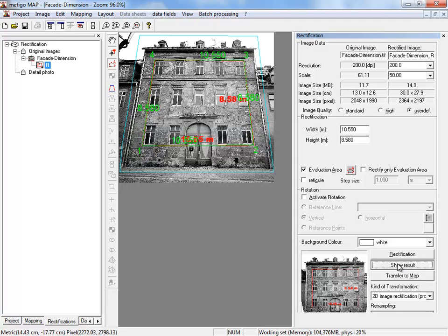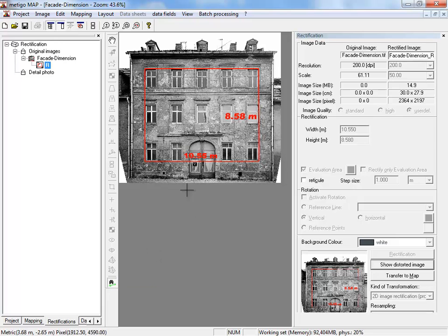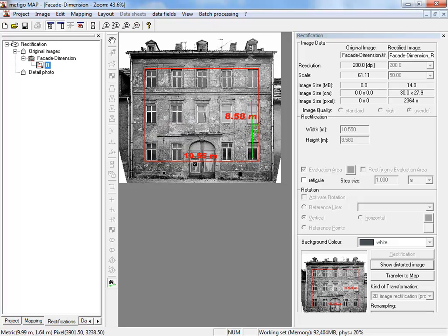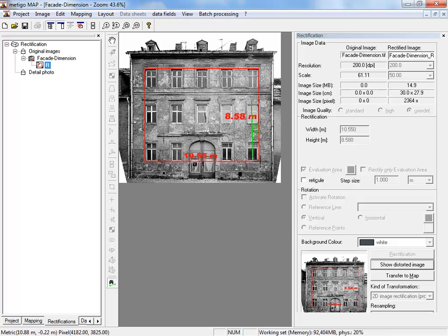With show result, we are given the rectified image in which we now can use measure control lines to search with independent measurements for checking purposes. Next, transfer to map.